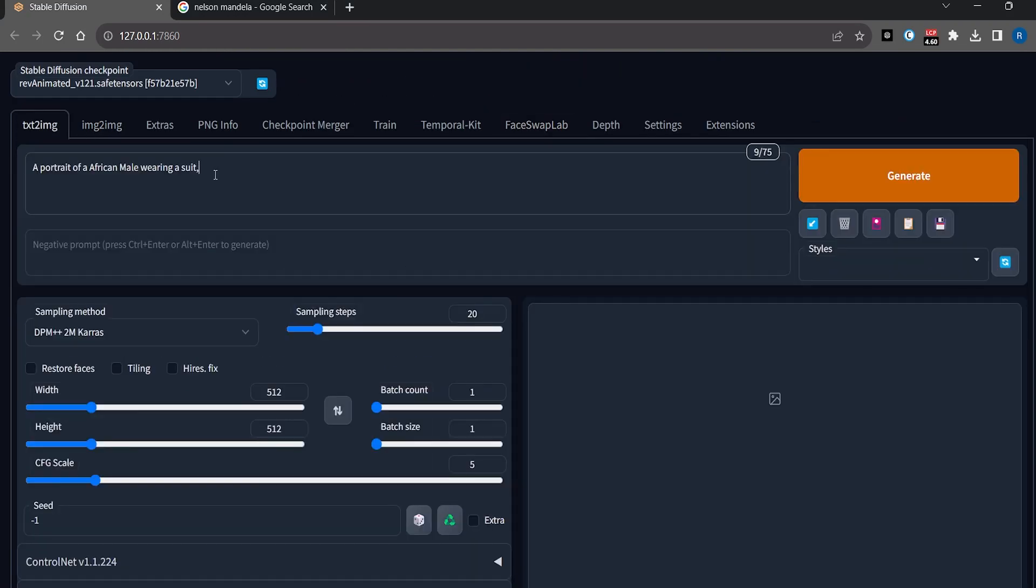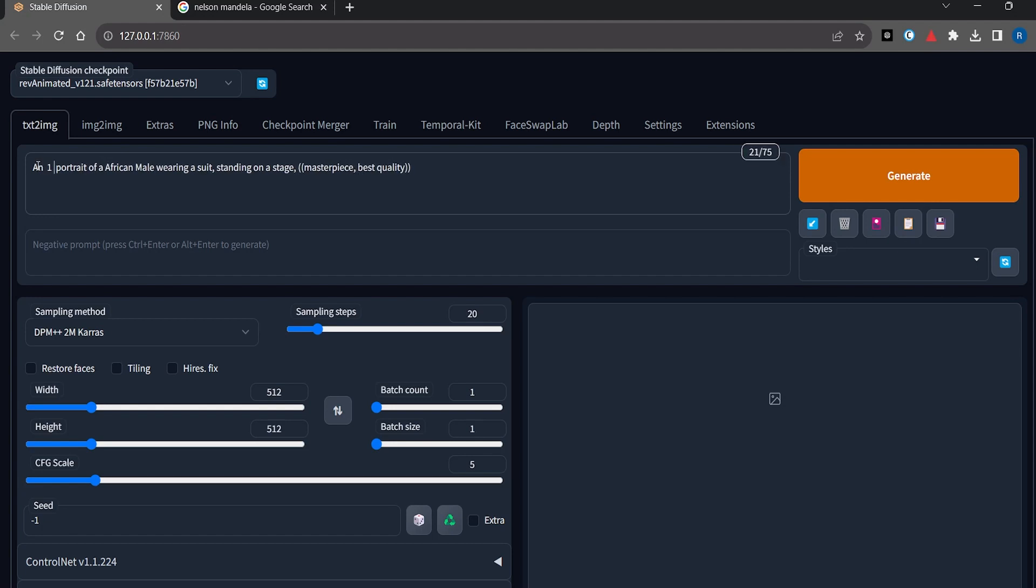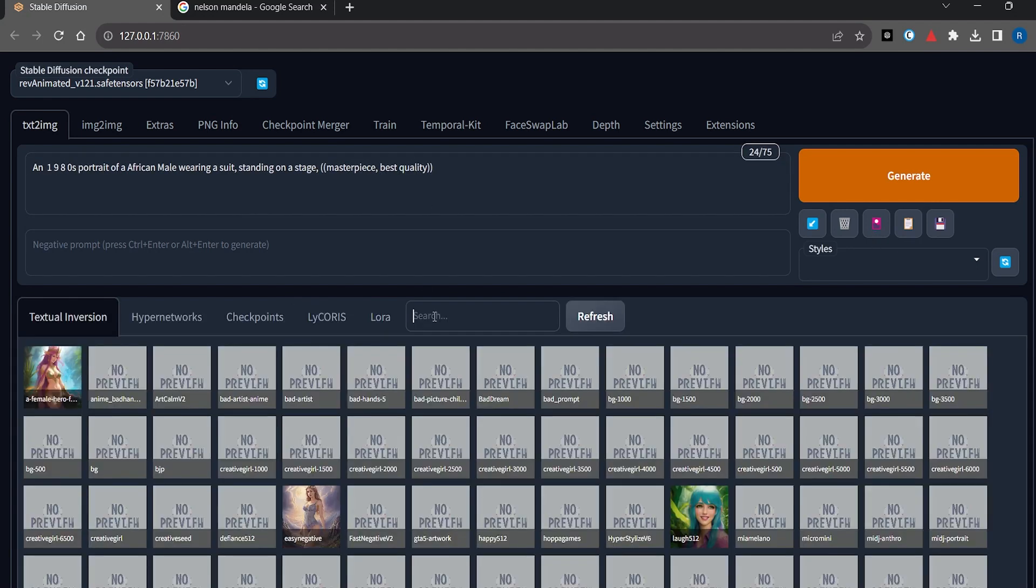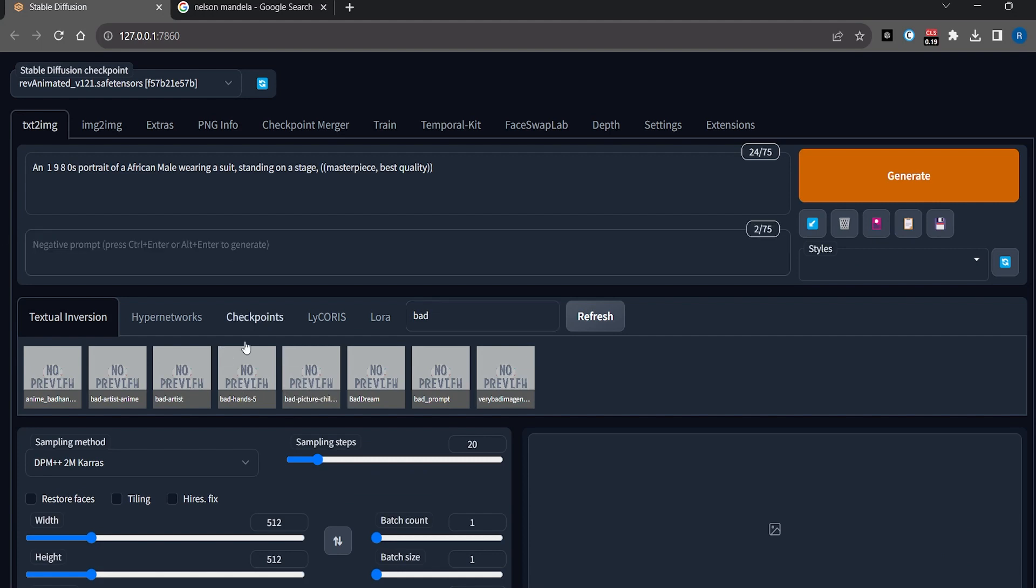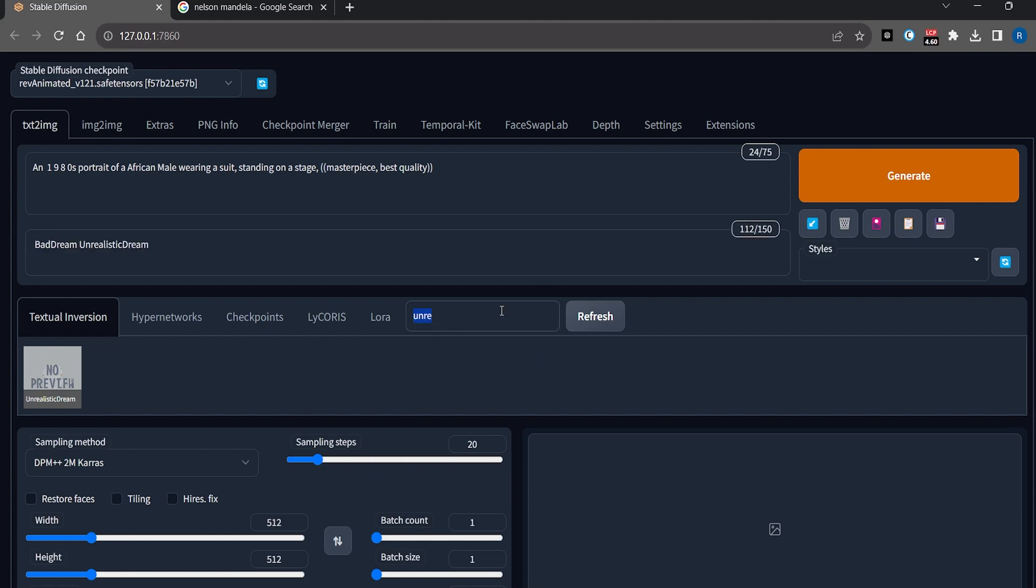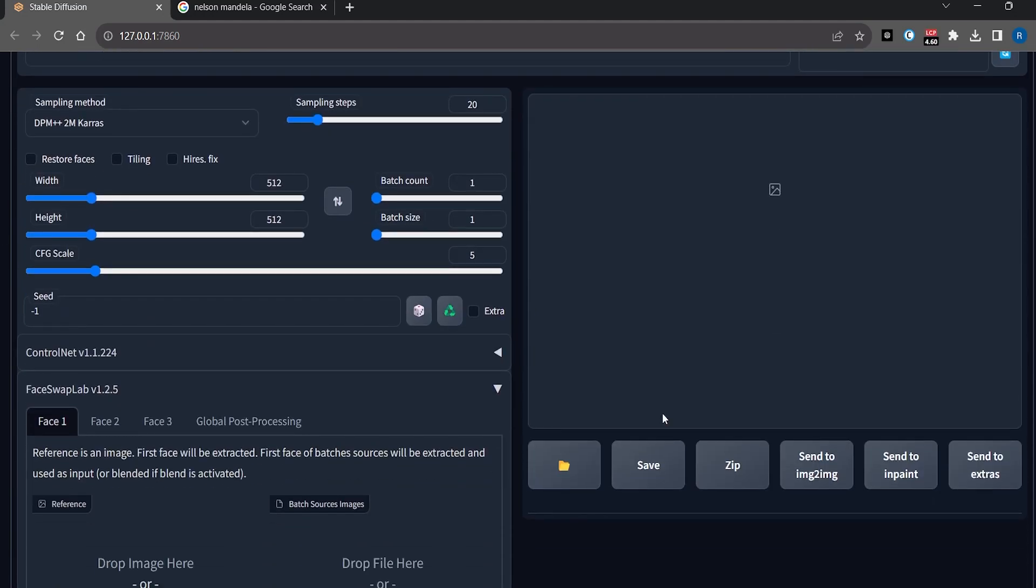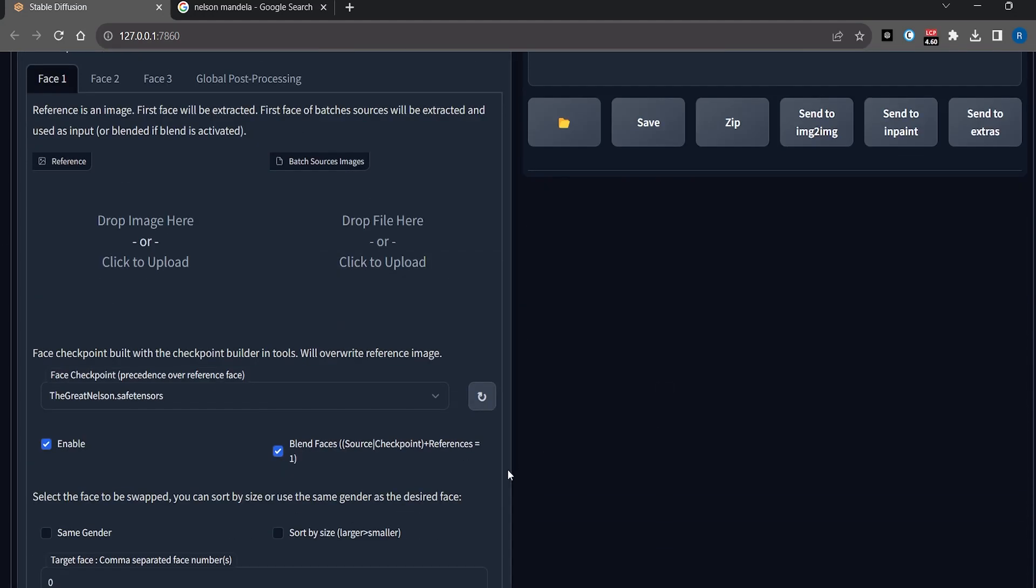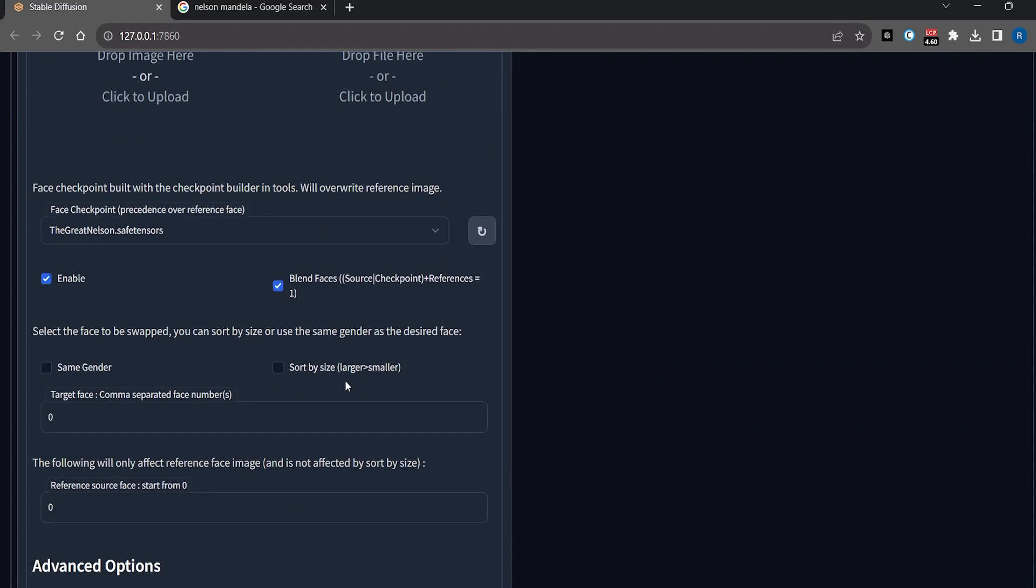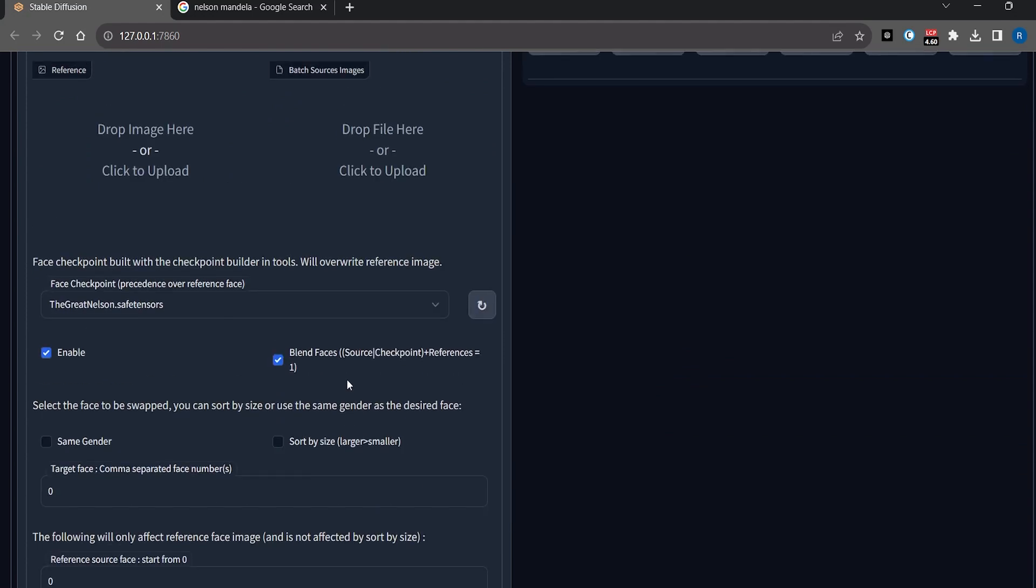After writing a simple prompt and using few embeddings, I will show you how to use this extension. Now you will see this extension below the ControlNet tab in both img2img and text2img tabs.